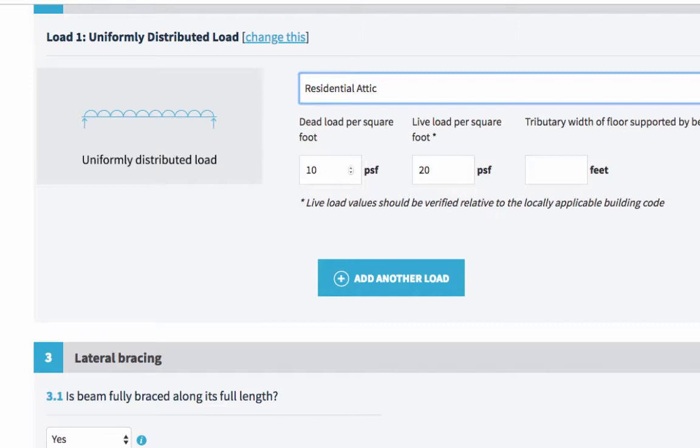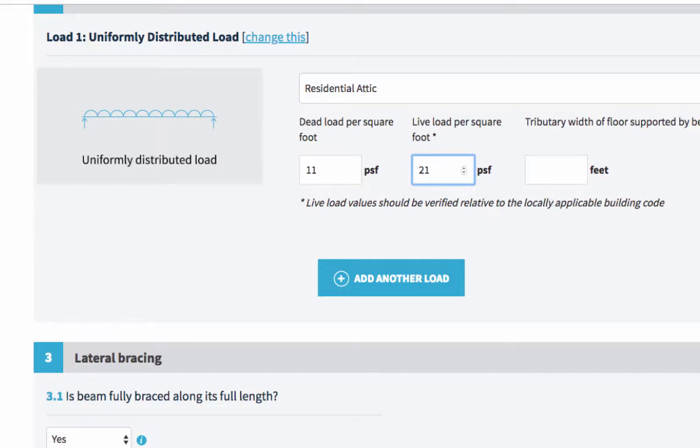But you can change these if you need to, just by using the up and down arrows or overtyping. Just to recap, dead loads are usually things that don't change, like the weight of a wall or the floor. Whereas live loads do change, so for example, people or furniture.